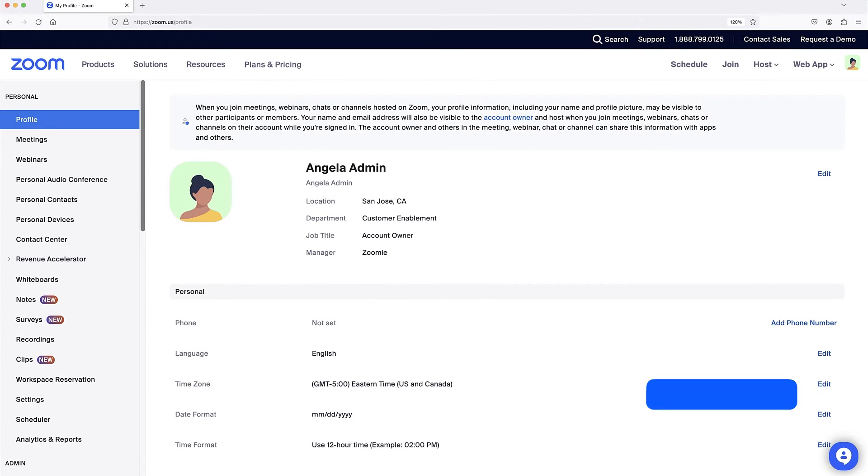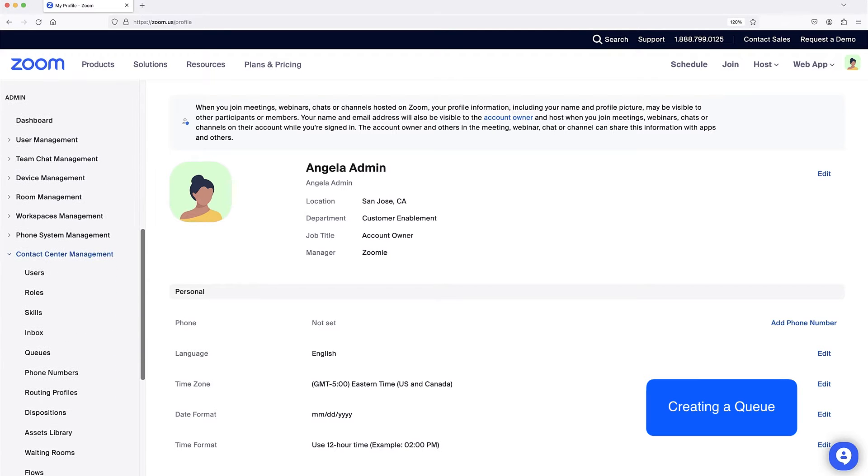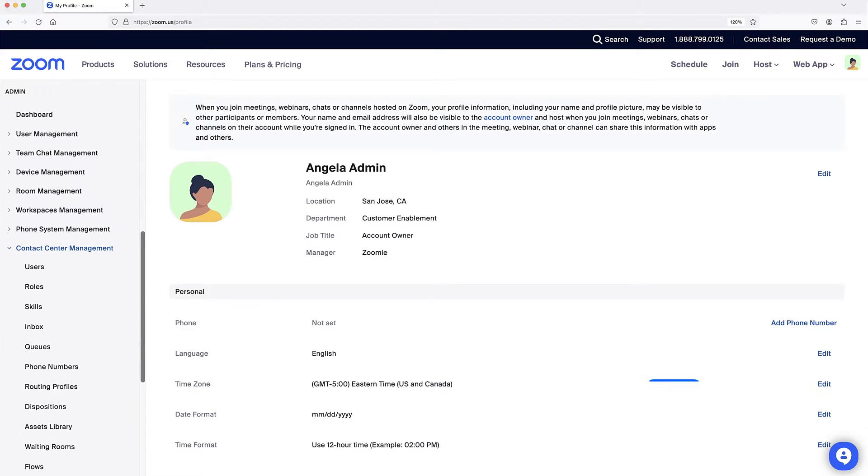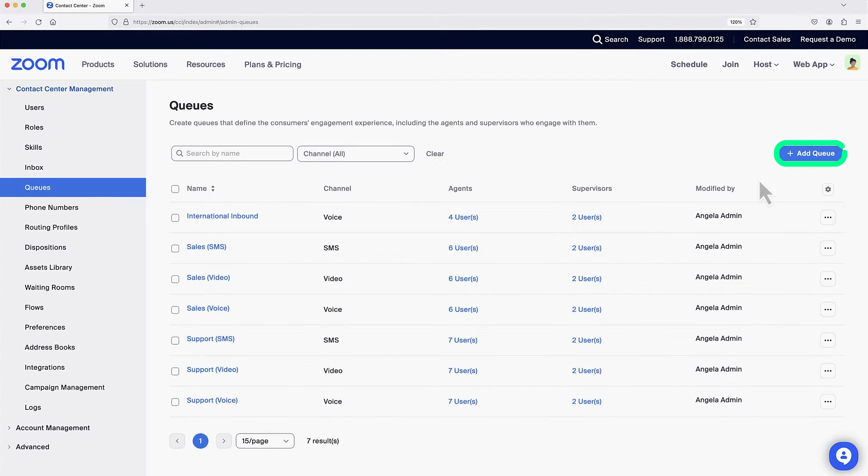In the Zoom admin portal, navigate to Contact Center Management. Click on queues and select Add Queue.